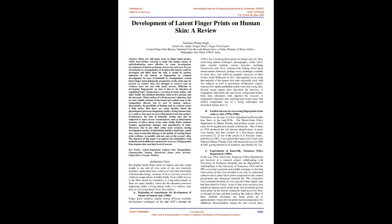A. Beginning of Experiments for Development of Latents on Human Skin, 1960s. Fingerprint scientists started testing different available development techniques in the mid-1960s through the 1970s, for visualizing latent prints on human skin. They tried using optical techniques, photography, iodine-silver plate transfer method, various powders including fluorescence with ALS, cyanoacrylate fuming, blood print enhancement chemicals, perhaps every technique available in those days, and achieved marginal successes in their efforts.